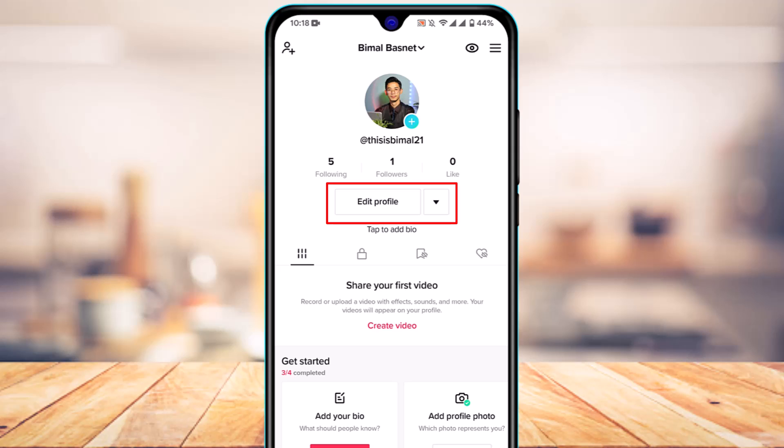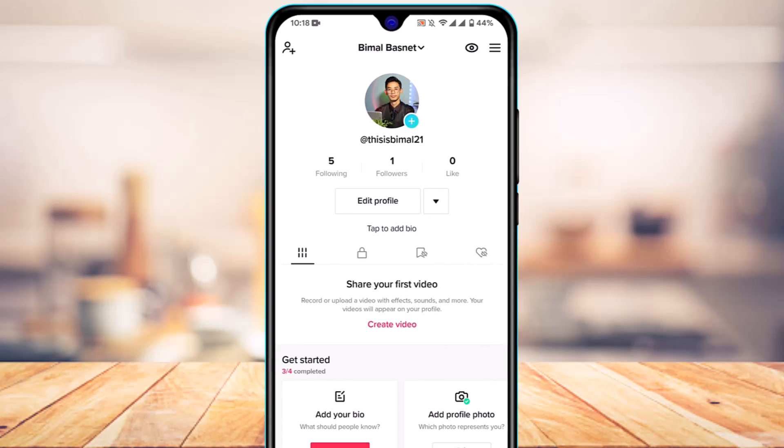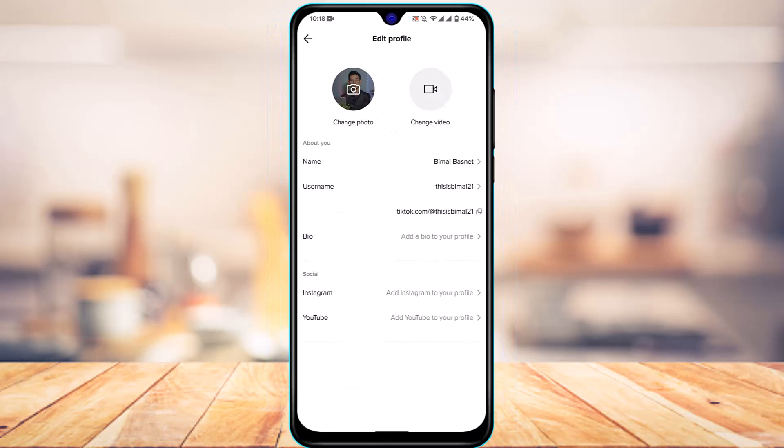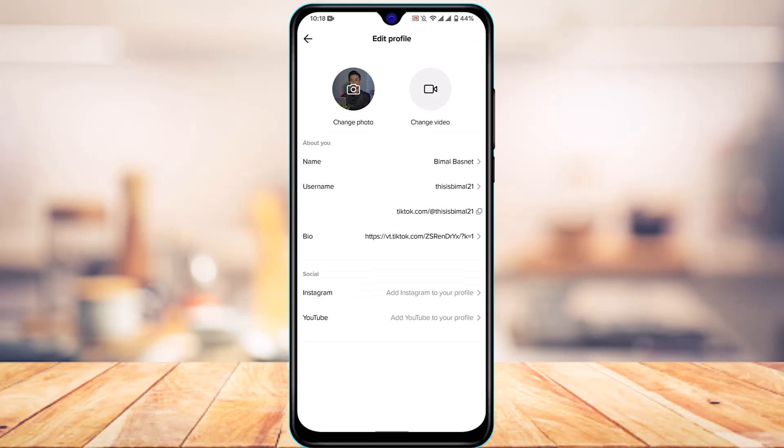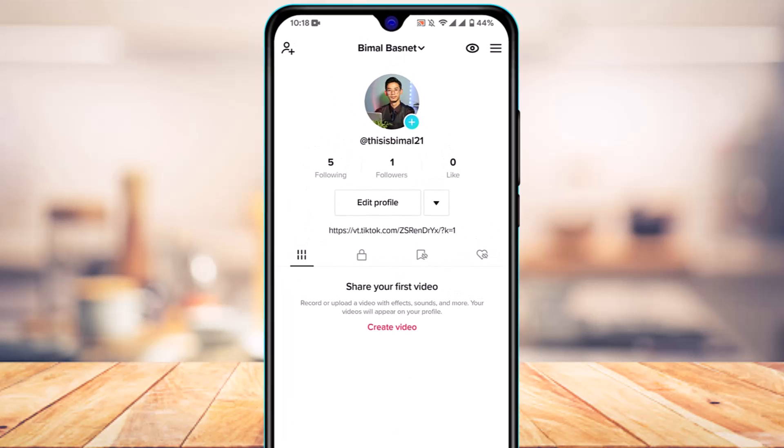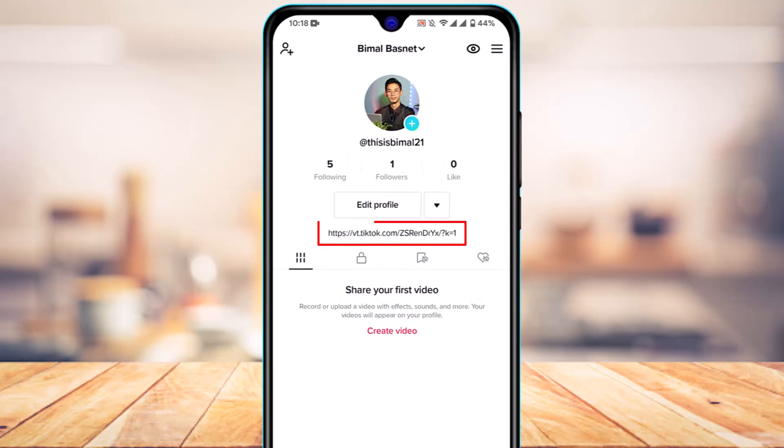Tap on edit profile button, and under the bio section you can find the option called bio. Tap on it, paste the link, and tap on save on the top right. Now you can see I have added the link without having a business or creator account.